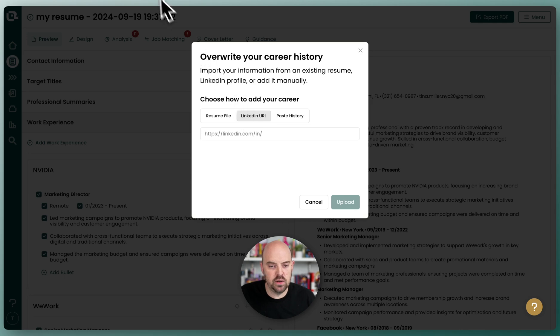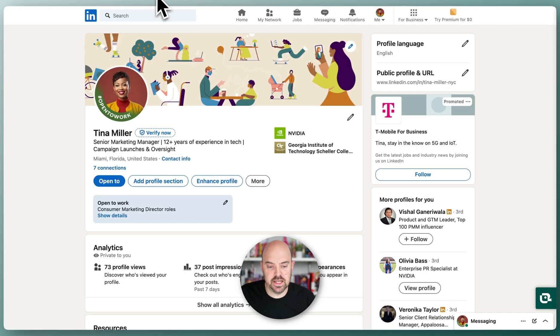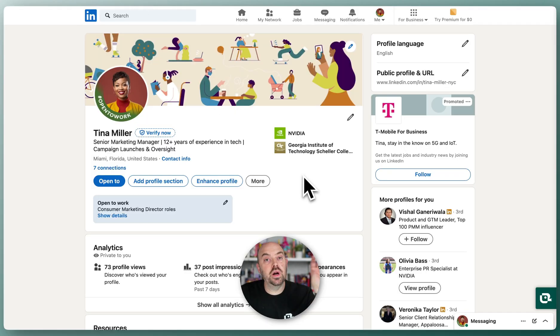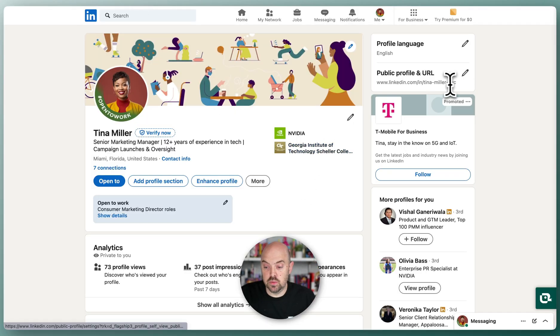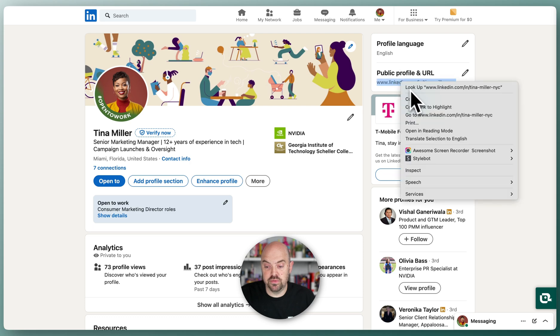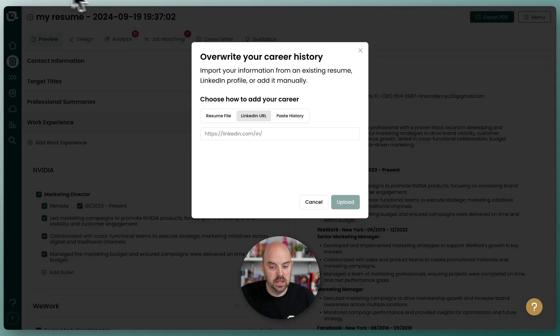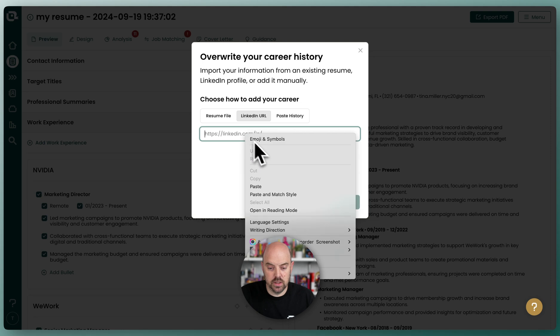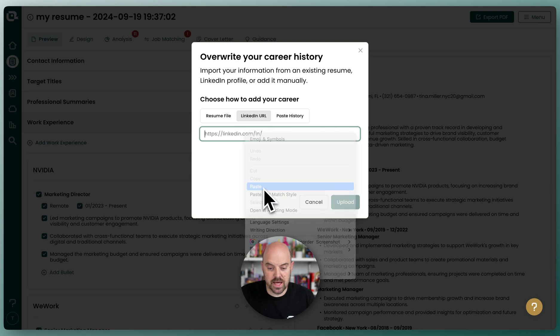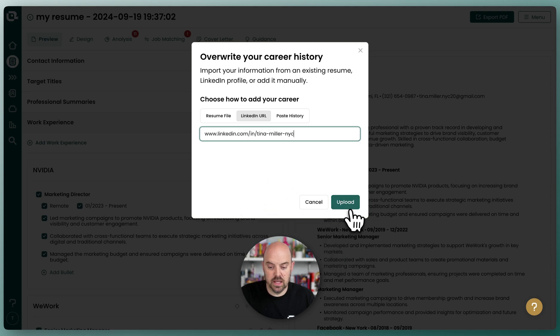So you're going to head over to LinkedIn, and you're going to use the URL from the browser. If you're not quite sure what that is, it's right here, your public profile URL. So we'll go ahead and copy that, come back over to Teal. We're going to paste that in, and then we're going to upload.